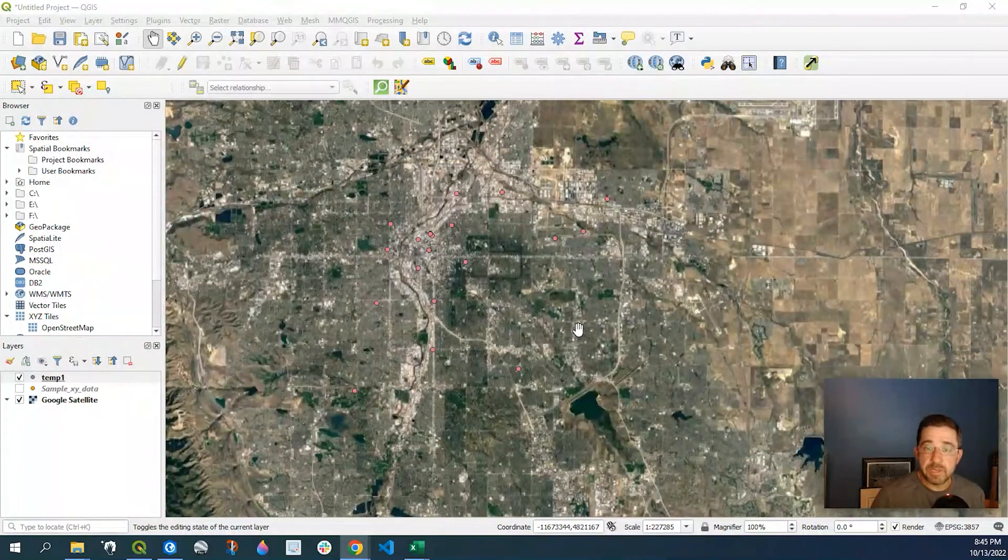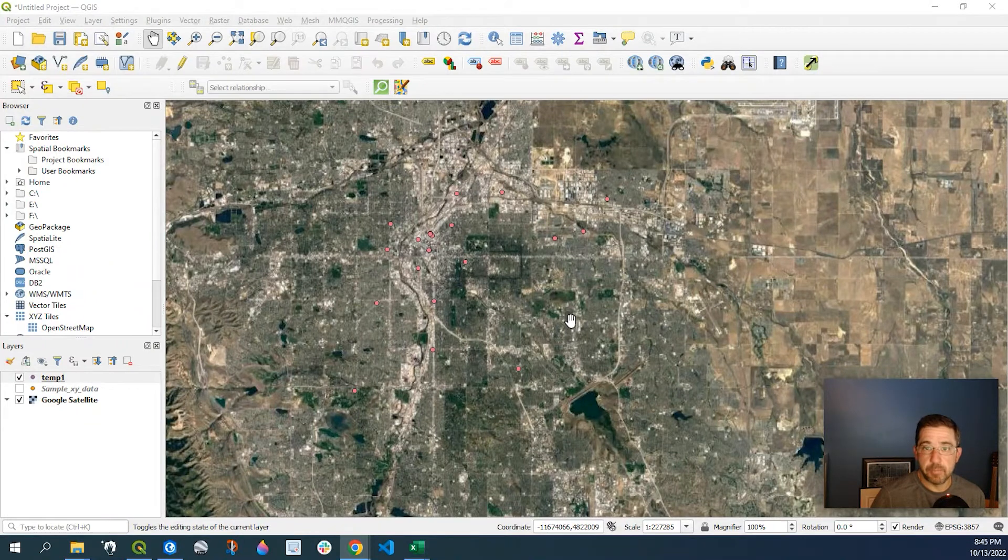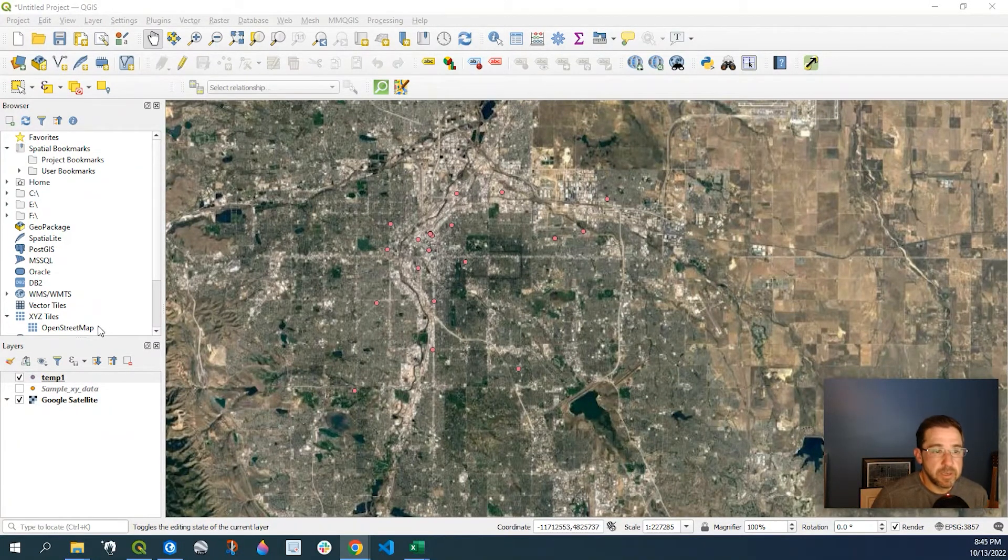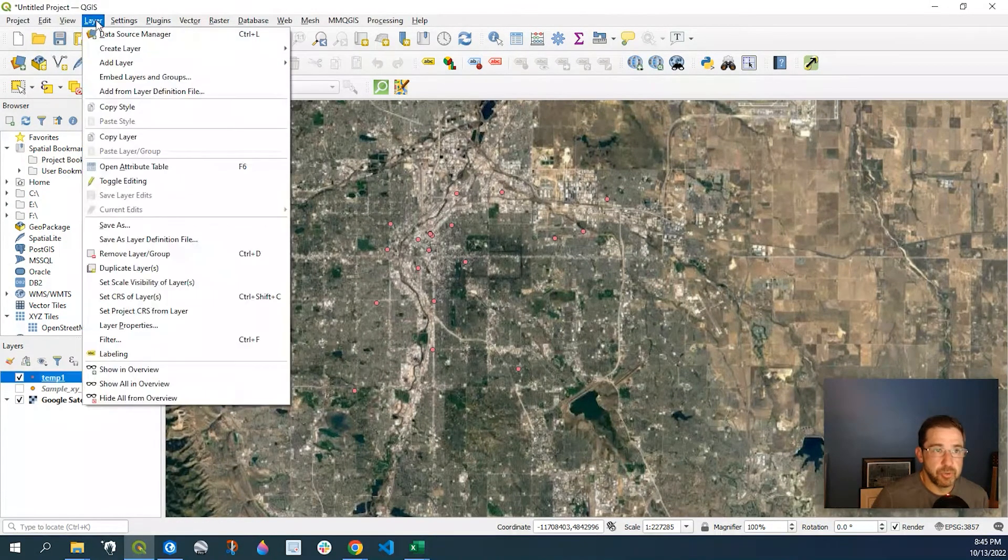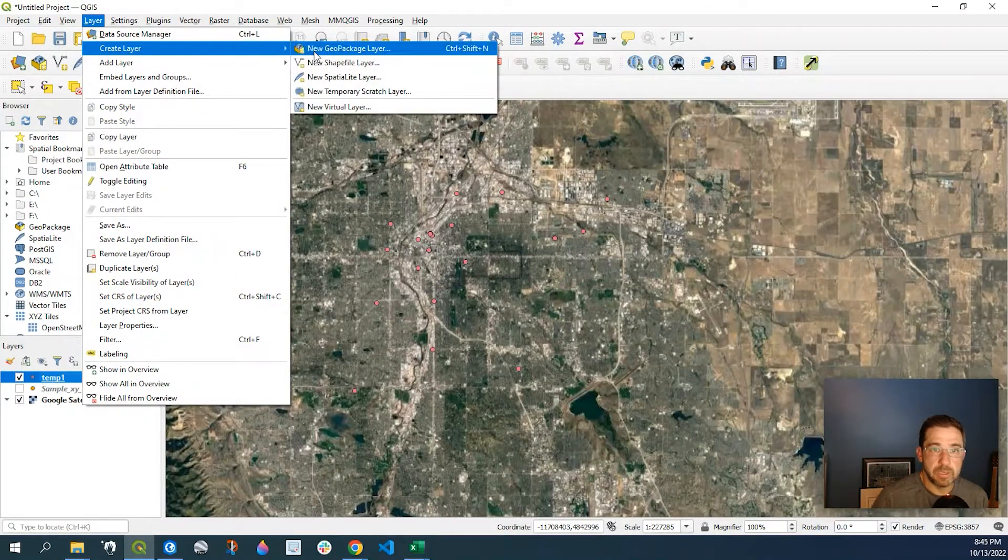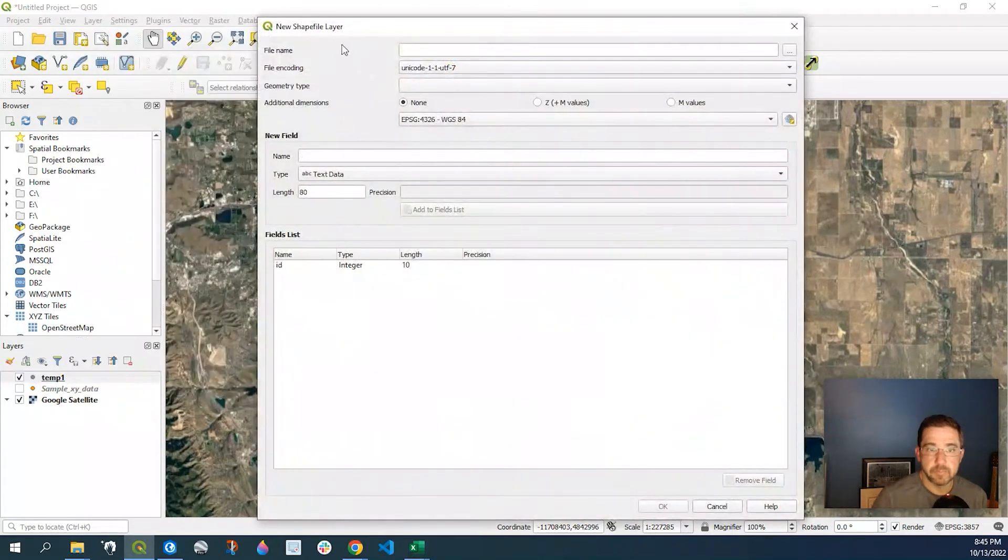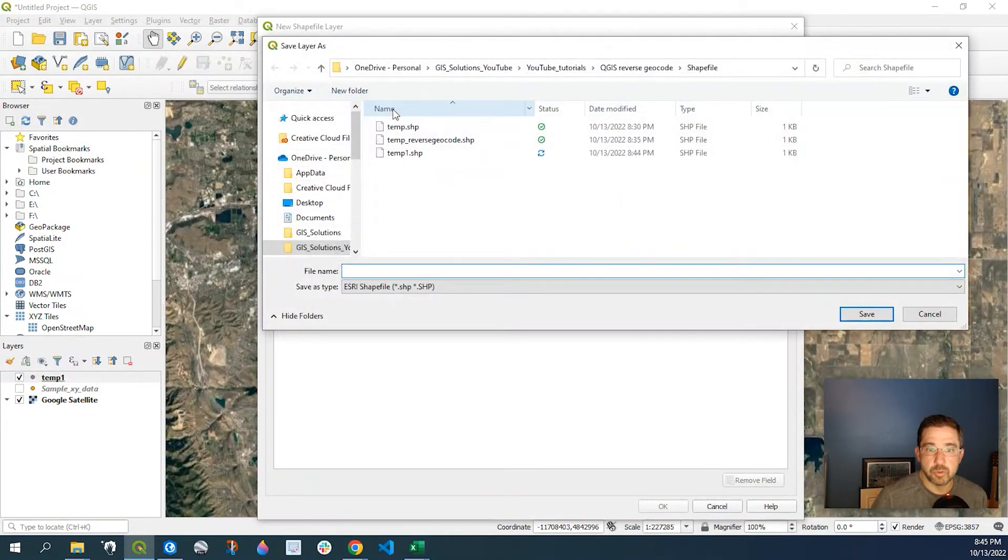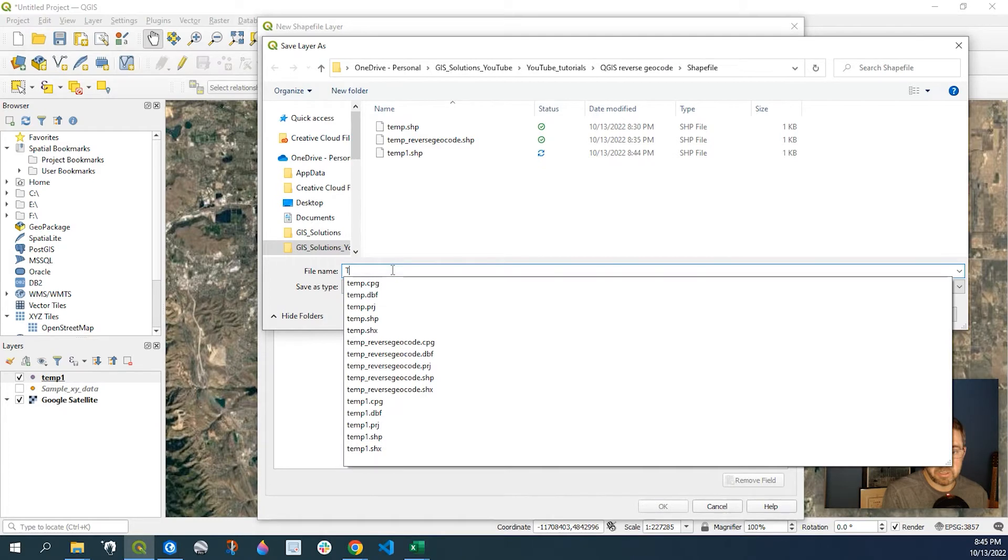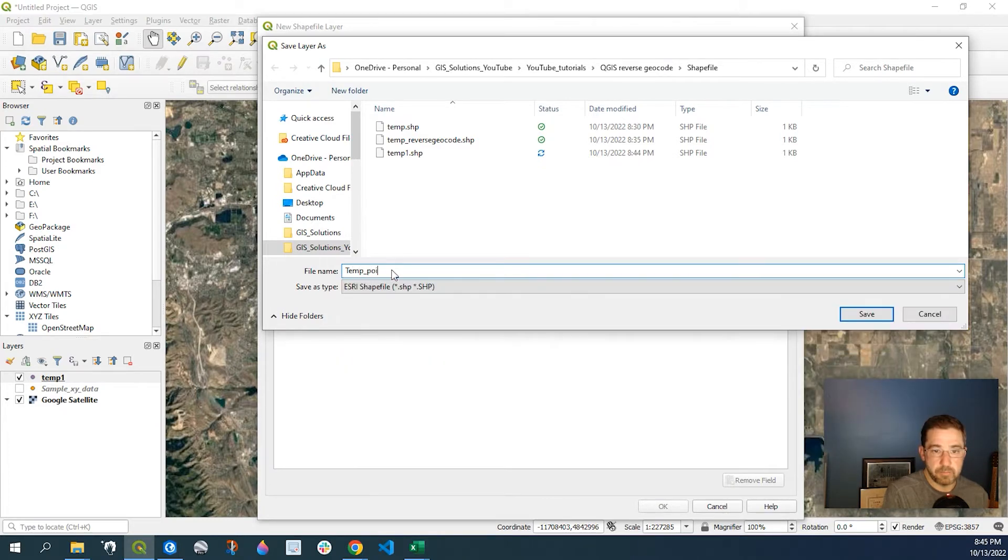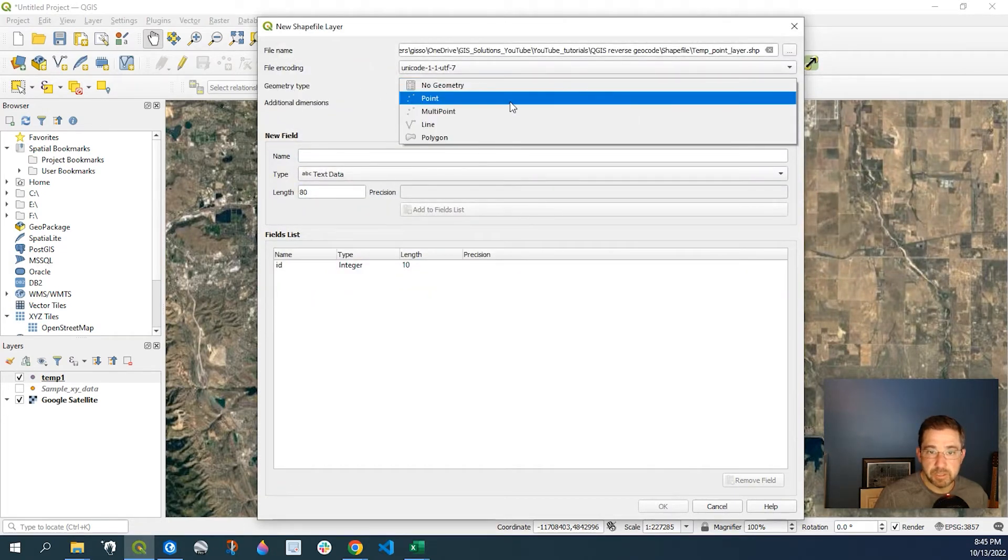And so for the next example, we're actually going to create some random points, and then we'll get the site address that way. So what we'll do is go to Layer, Create a Layer, a new shapefile layer. And we can direct to where we want to keep that. And I'm just going to say Temp Point Layer. Save.